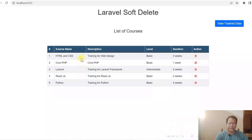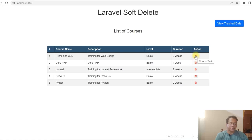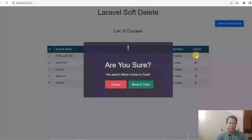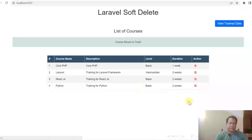You can see I am displaying the list of courses here and against each course there is an action button where you can delete the related course. So basically if you delete it here, it will actually move it to the trash. Let me click on it — move to trash. You can see it is moved to trash now.